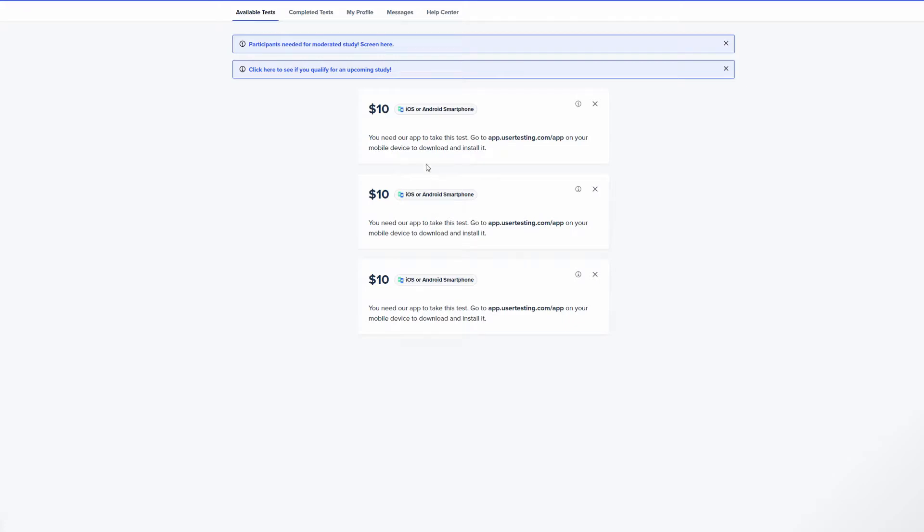But yeah anyway you have to take quick screenings before each test and that can consist of one to like 12-14 questions just to get approved to take the test. They're really serious about this and if you answer one question out of all of those questions that are not to their liking you will automatically get disapproved and it will say oh try again next time or we still love you, stuff like that.